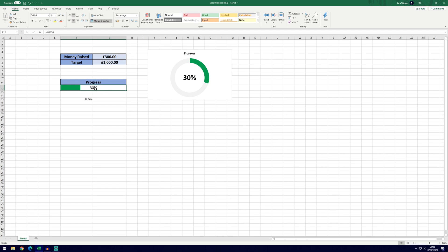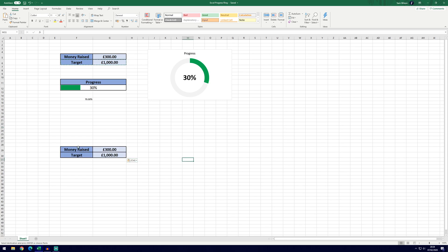I will cover how to make the progress bar as well in this video and it's only a few extra steps. So I'm going to assume that you've already got your data or you're going to have your data that will be the basis for the progress. For this example we're going to use, I've made a money raised and a target. It's easier if you get your data together like this — maybe this has been pulled from somewhere else on the sheet or from another sheet — but essentially we've got the target as well as the current amount here at the top.